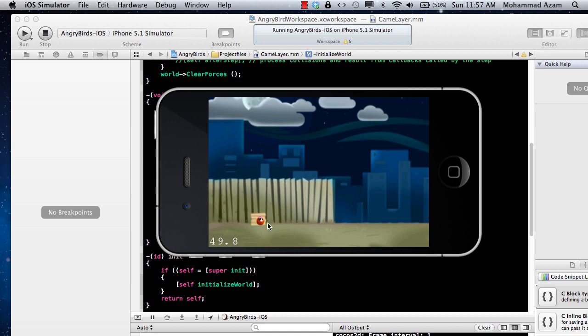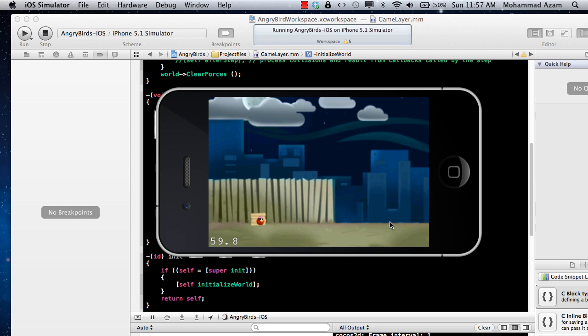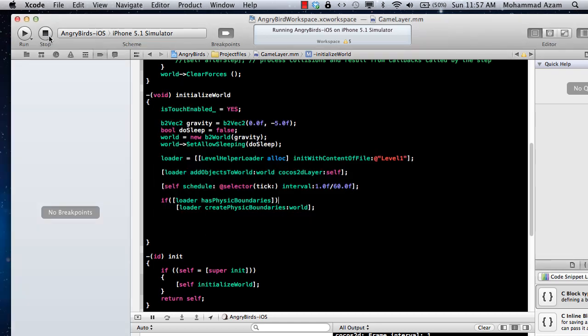What we want to do in this particular tutorial is create something over here like a platform on which the pig is resting, our enemy the pig, and we want to put this bird on top of this pillar or whatever this cardboard thing is or a box. So let's first do that.